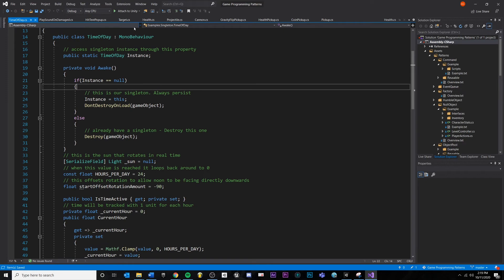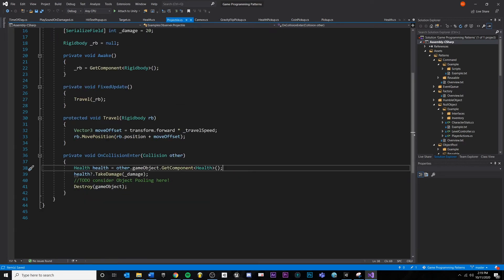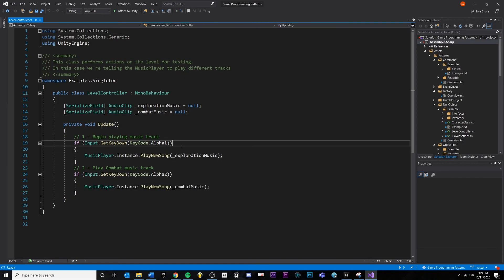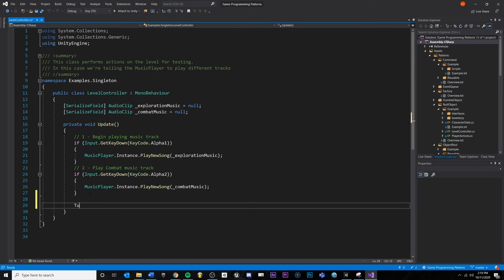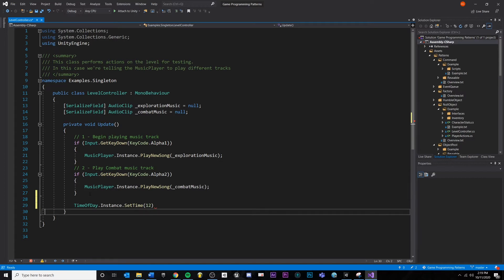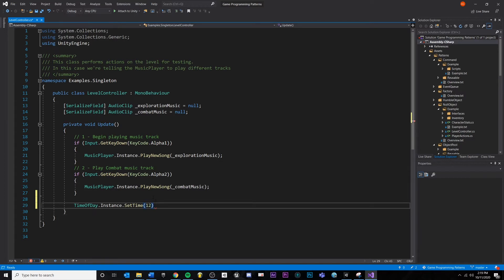It's more important to understand the top part of that code and why we'd want to do it — that's the singleton setup. If we wanted to access this TimeOfDay from anywhere else, we'd open up another script and type TimeOfDay.instance.SetTime(12) on a button press or whatever. That's the convenience and the slight scariness of singletons — you can access them from anywhere.